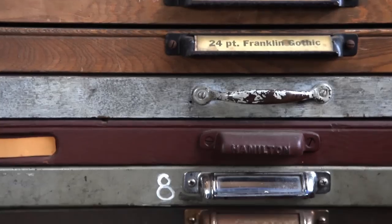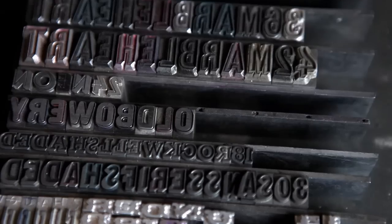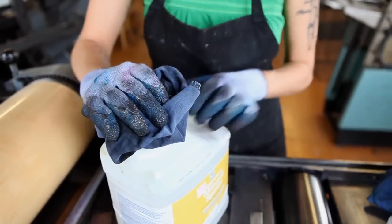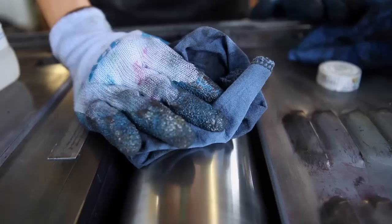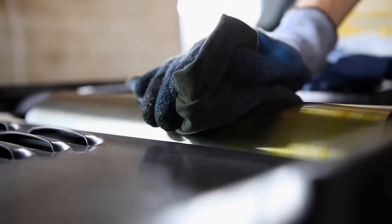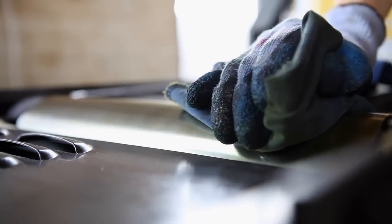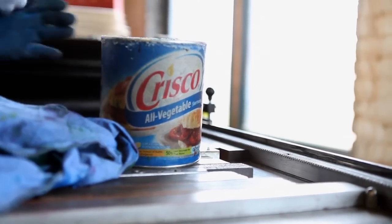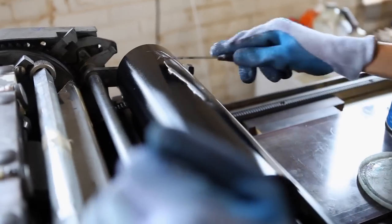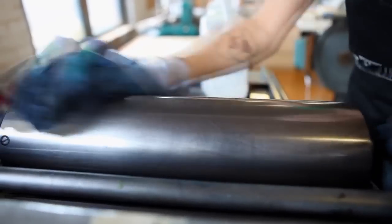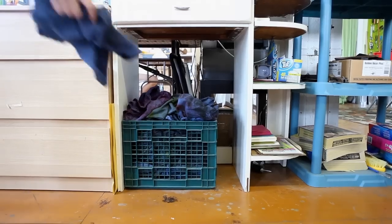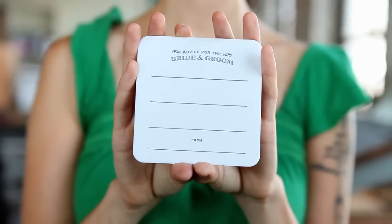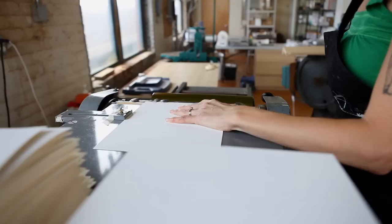A hundred years ago, letterpress was the standard for all printed materials. Everything was printed using letterpress, but as more efficient digital printing processes were developed, letterpress began to die out. Now it's used for more upscale, boutique printing jobs like wedding invitations and fancy business cards.